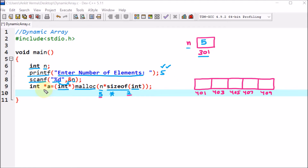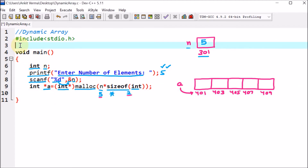Here we are using the pointer a. This pointer a is pointing to the first address, meaning the first block address is 401. The malloc function is part of stdlib.h. So on the top we are using #include stdlib.h — this is the header file for the malloc function. Now we have the dynamic array.